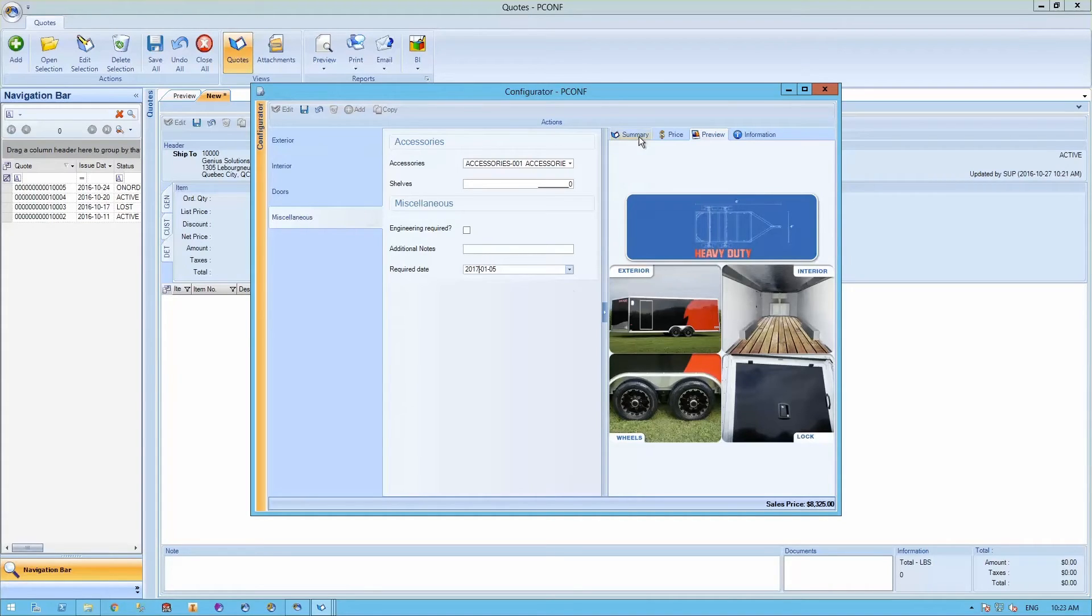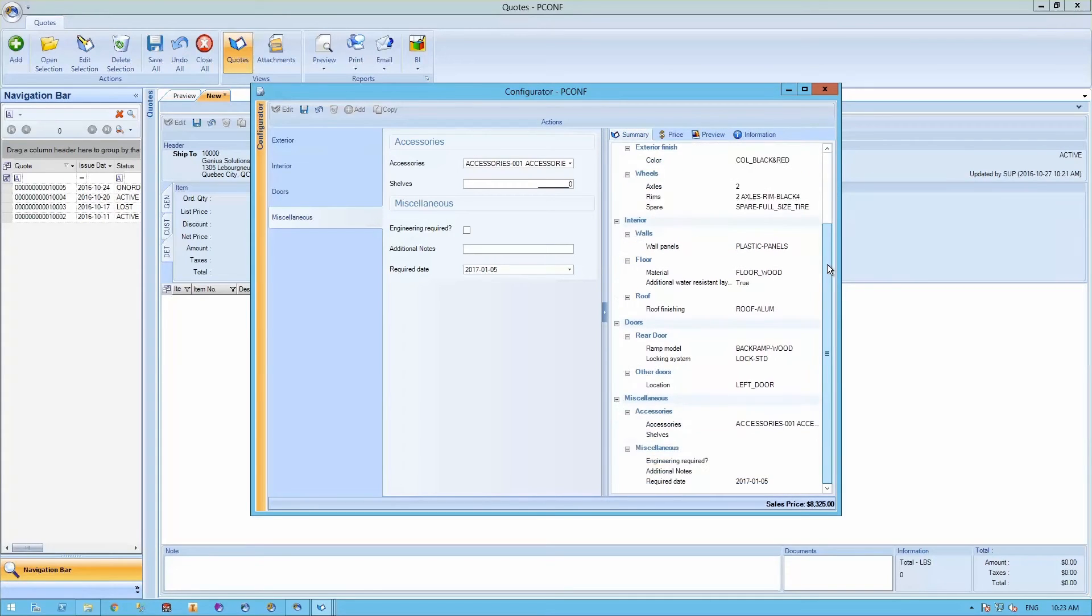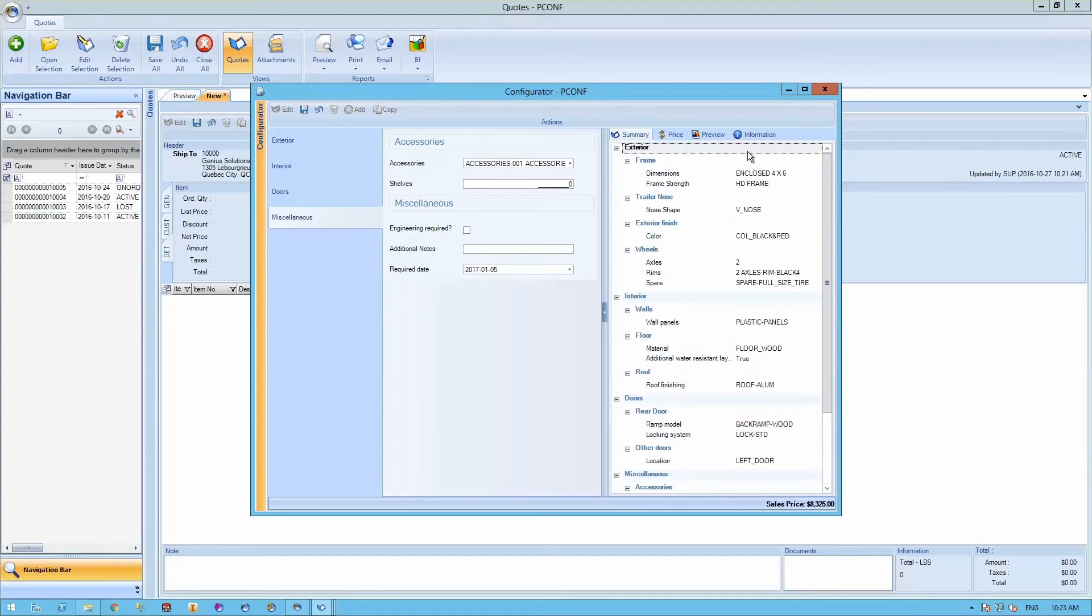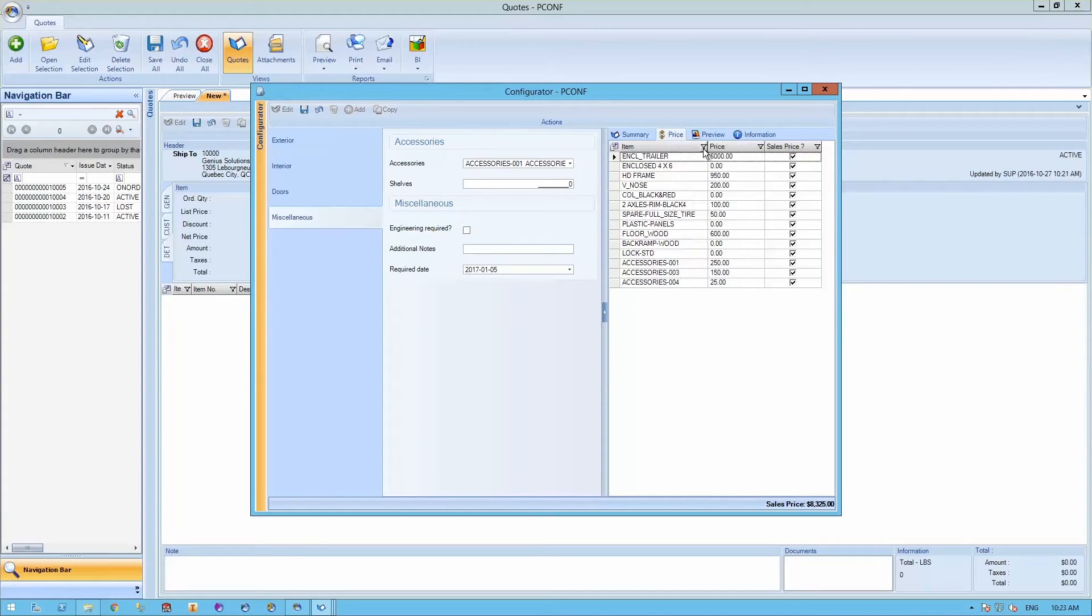On the summary tab, we can see a detailed summary of your bill of material and also the impact on price for each one of the options selected. Once completed, hit the save button.